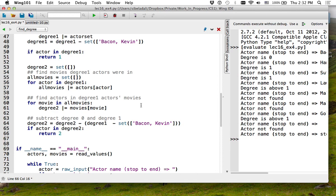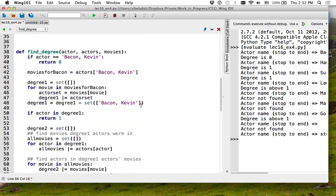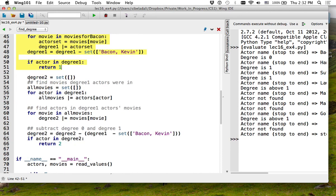If you look at this very carefully, this is a repetition. This part and this part are identical, except that you start from a set. In the first, you have the set of just Kevin Bacon. In the second one, you have the set of degree one, and you will continue doing this.